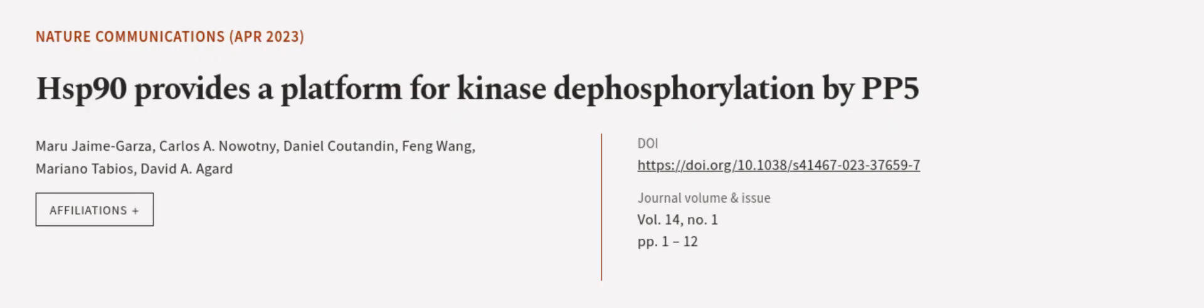This article was authored by Maru Jemagaza, Carlos A. Nowatni, Daniel Kutandin, and others.